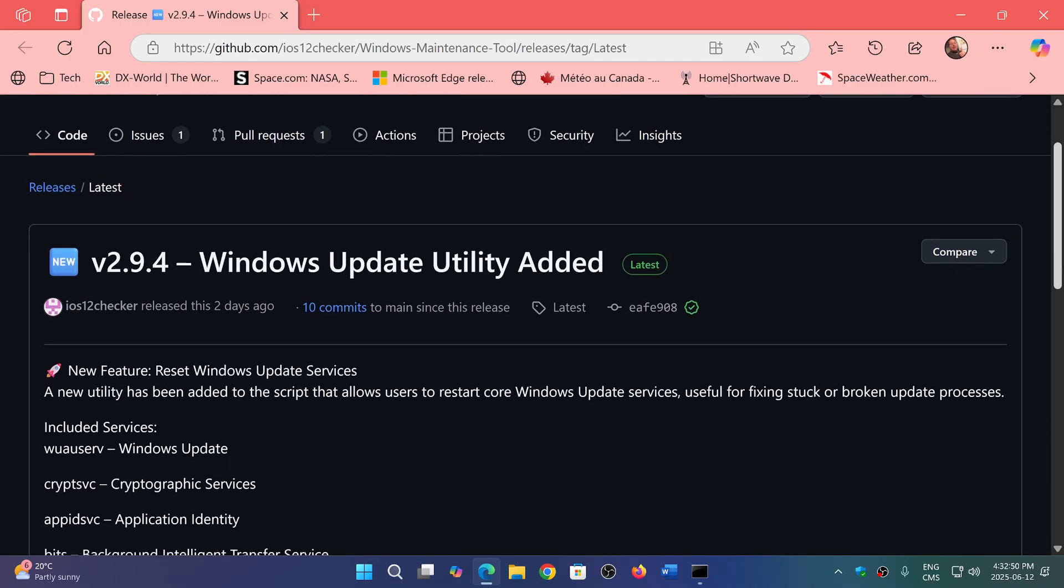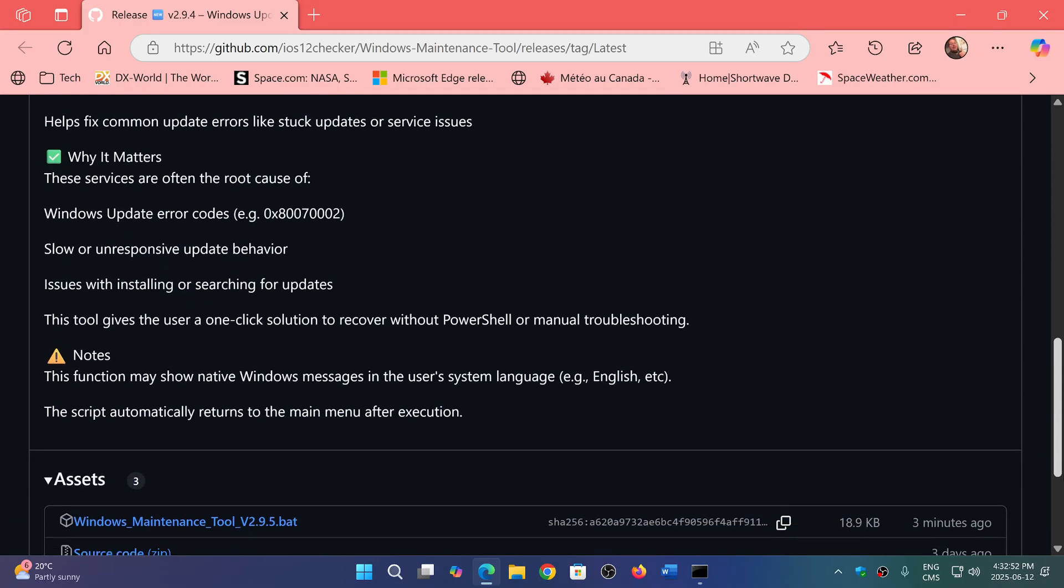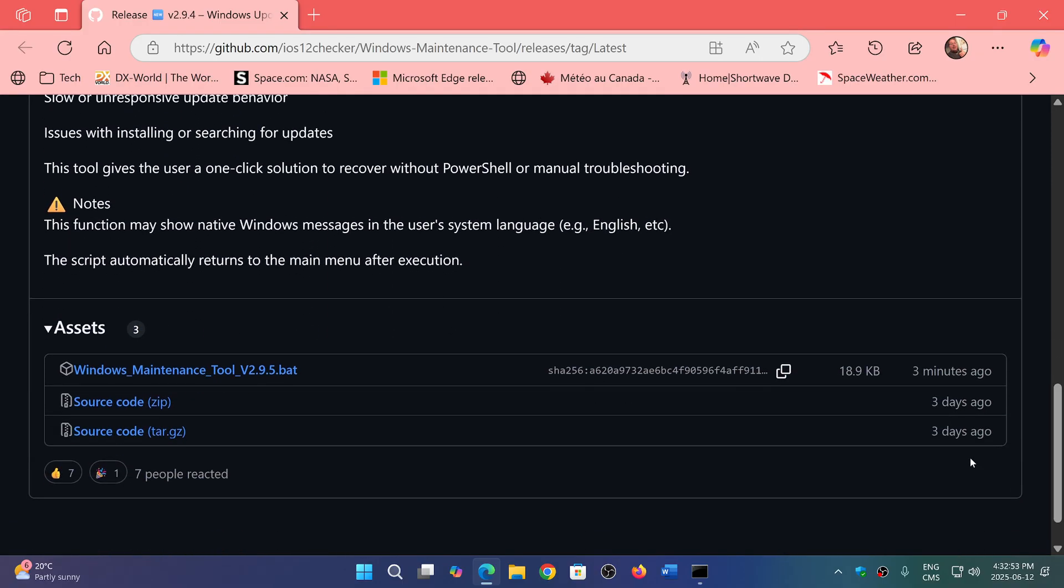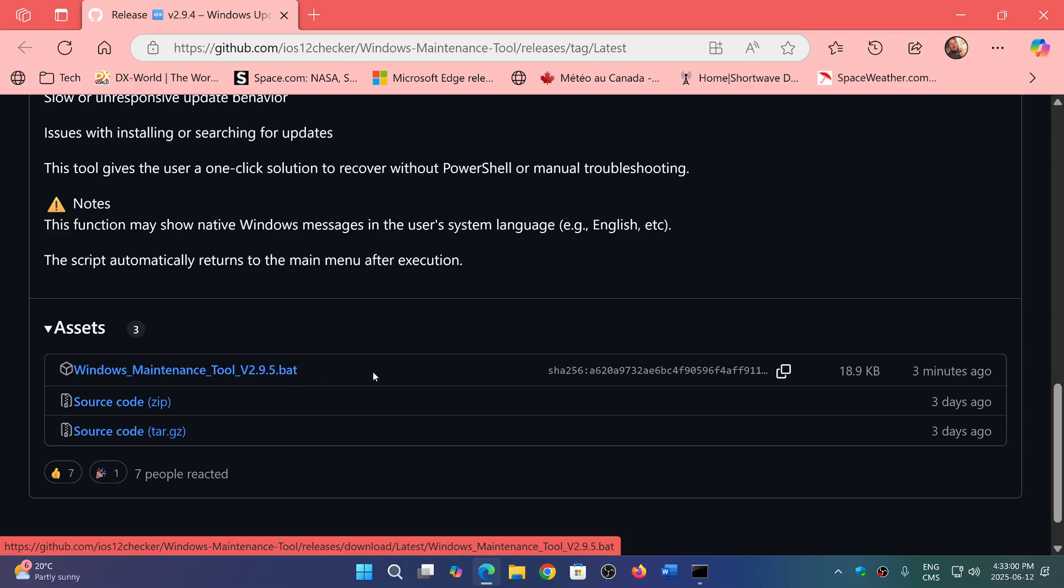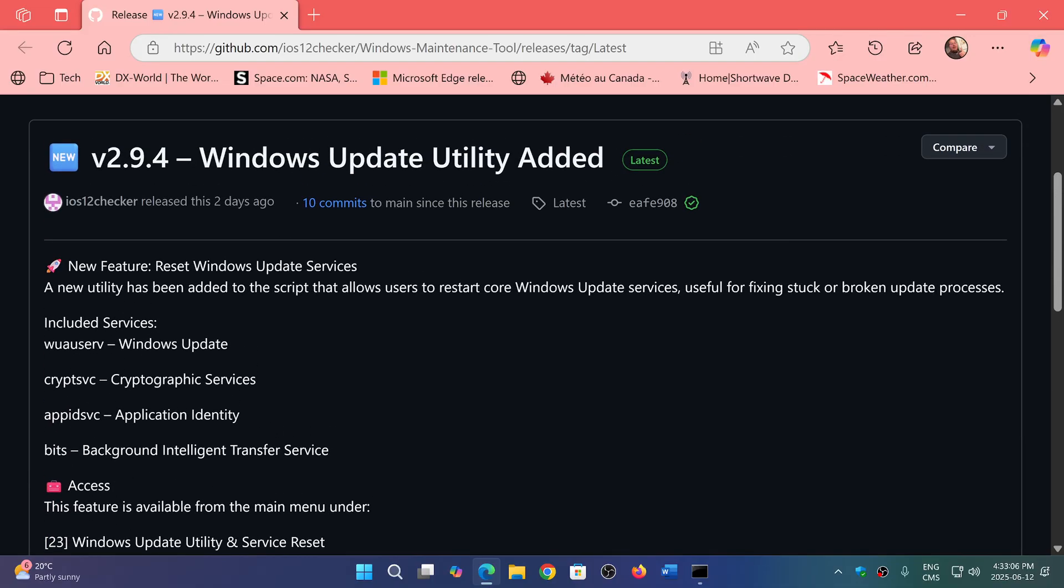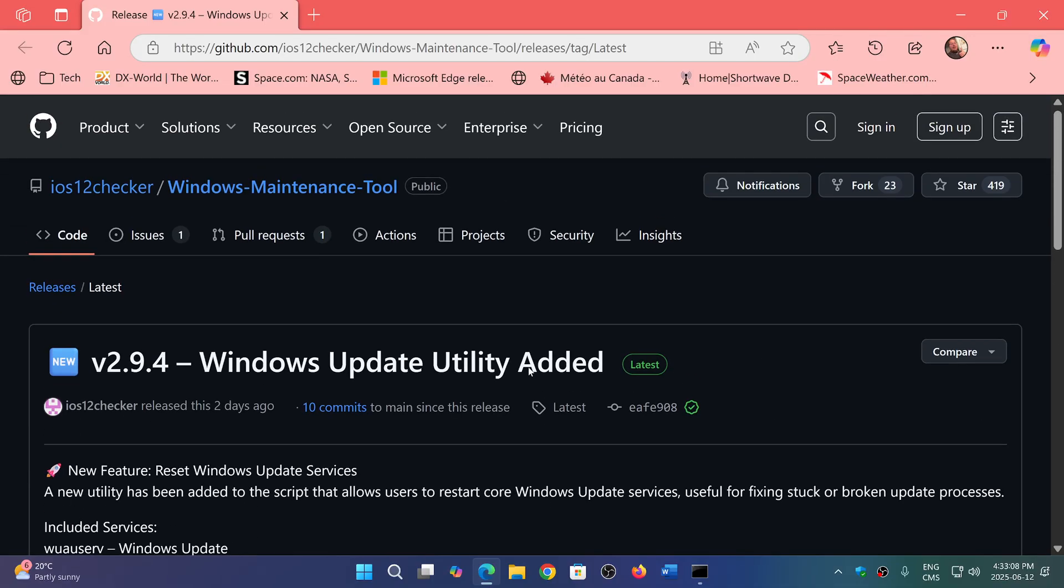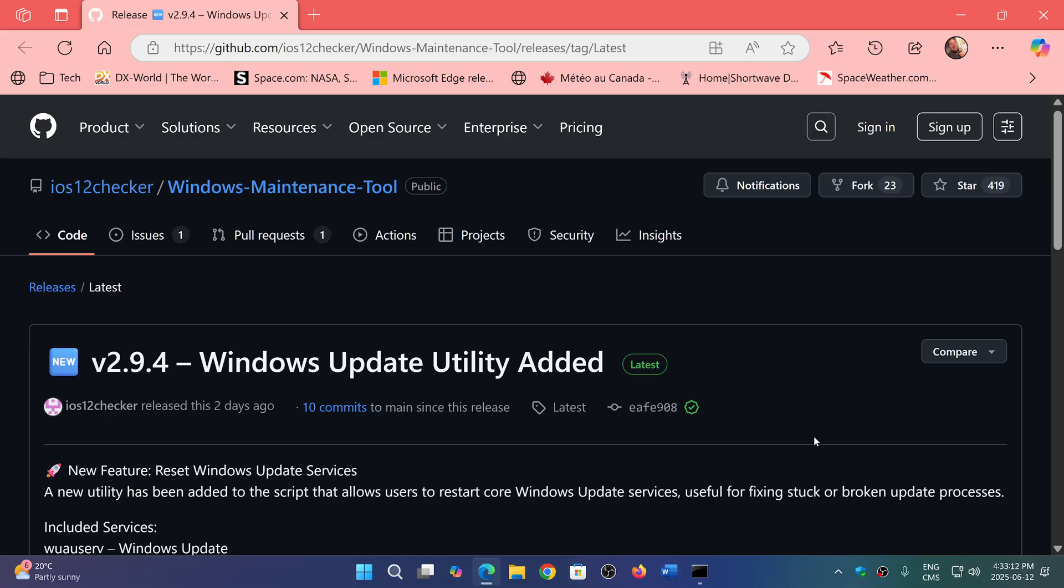If you go down, you will see that it is downloadable here: Windows Maintenance Tool 2.9.5.bat, which is a batch file, an executable script. You download this and keep it on your system. What's nice also is that now they added the fact that if it detects you're not in admin mode